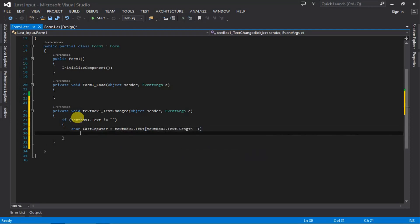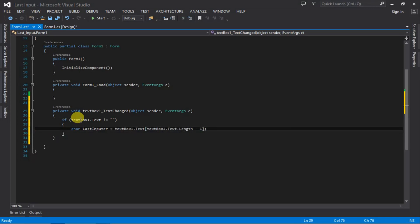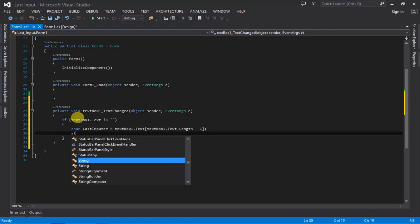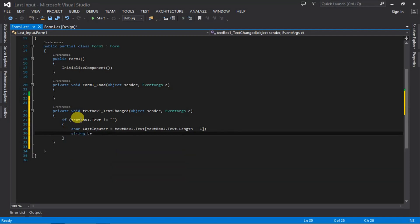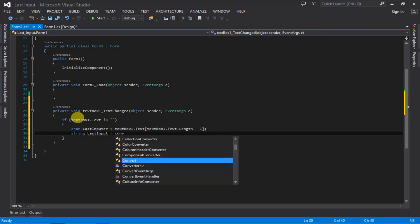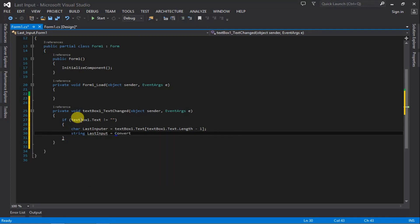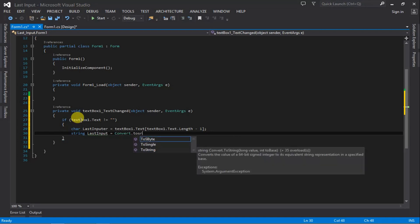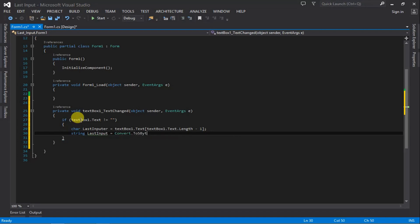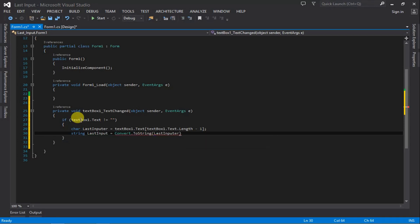Now we're going to declare a string variable that will house the char variable lastInput. So string lastInput equals Convert.ToString to convert it to string, passing lastInput as the parameter.